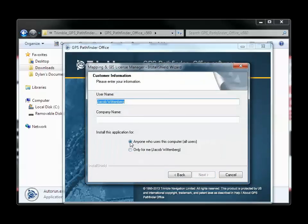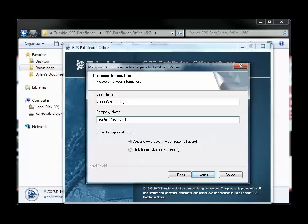Choose a username and a company name, and who the application will be used by. Then click Next until the installation has completed.